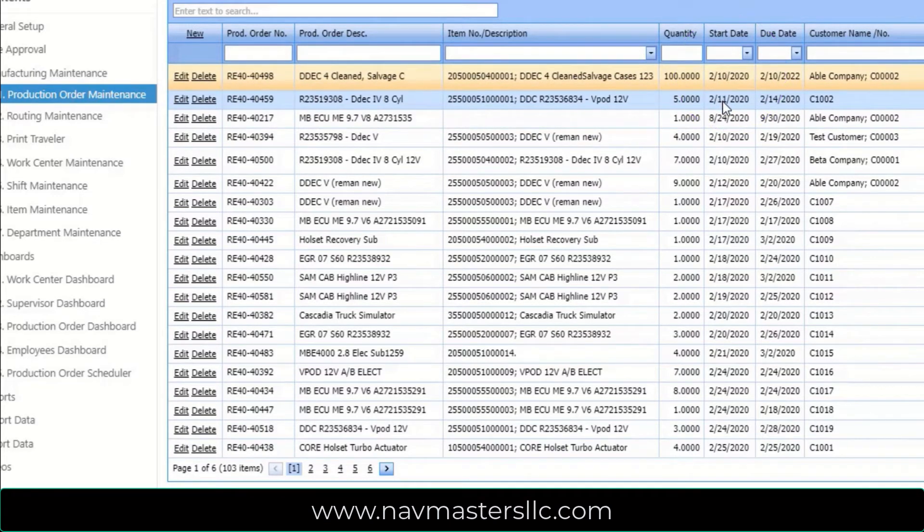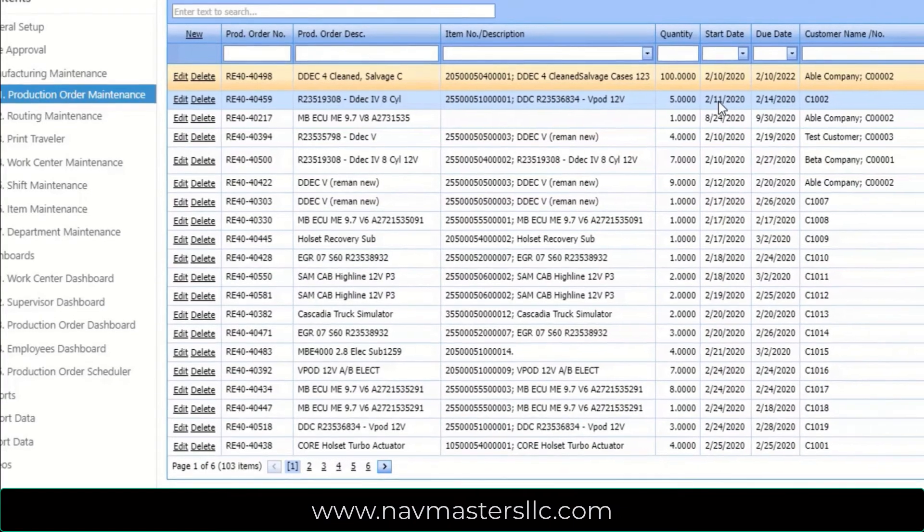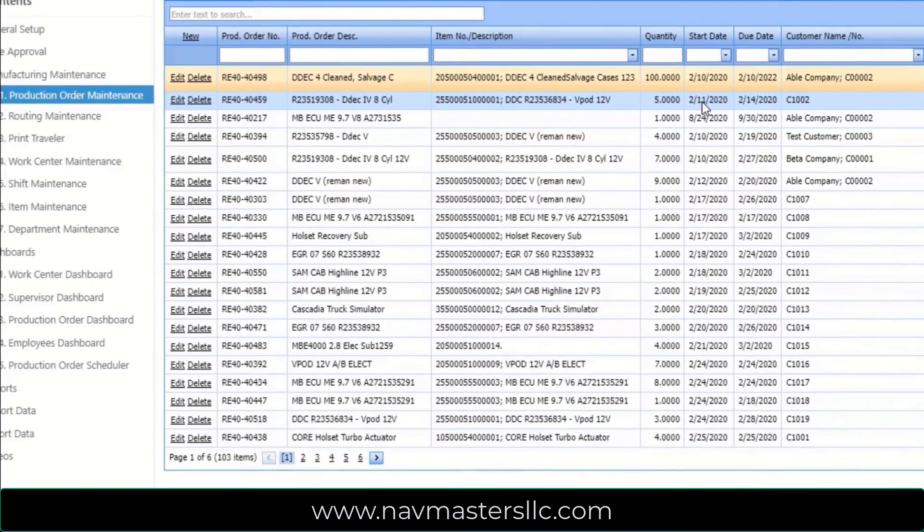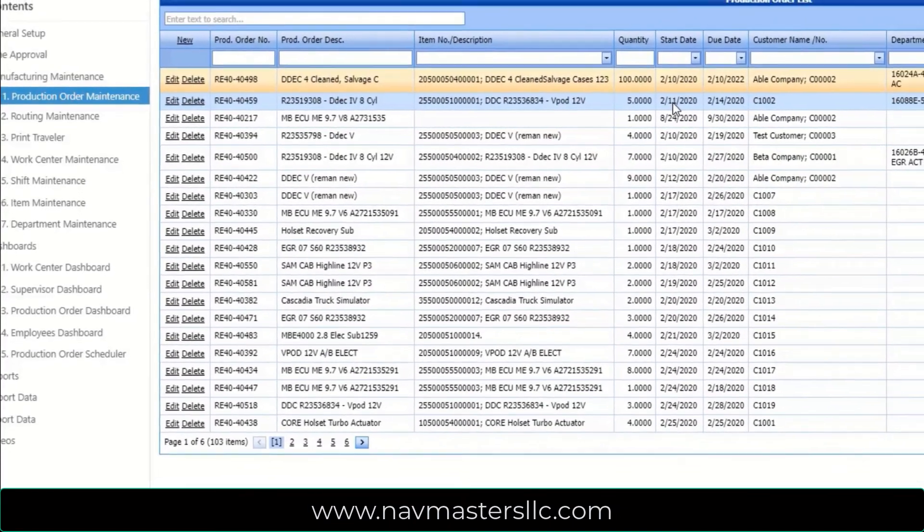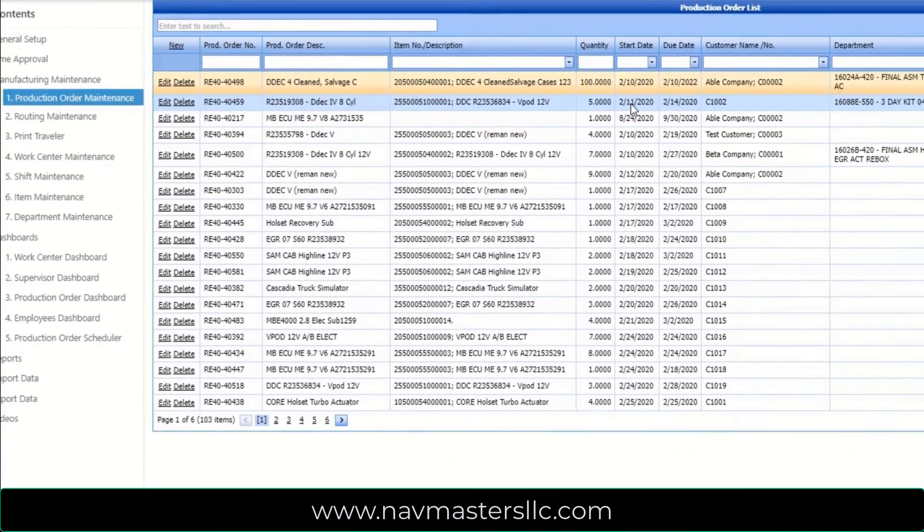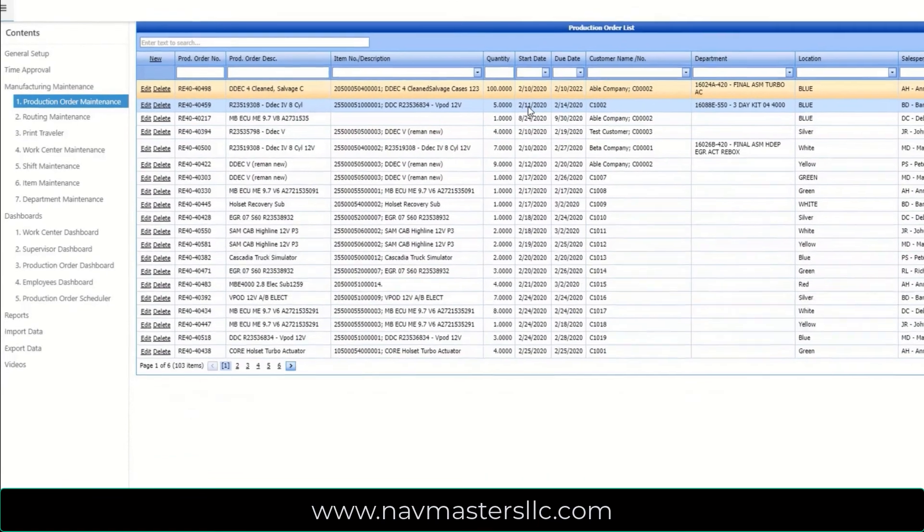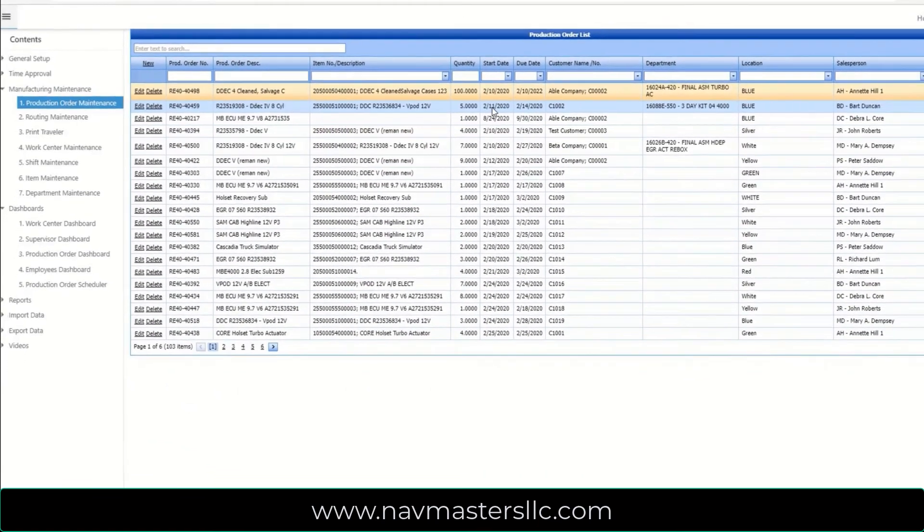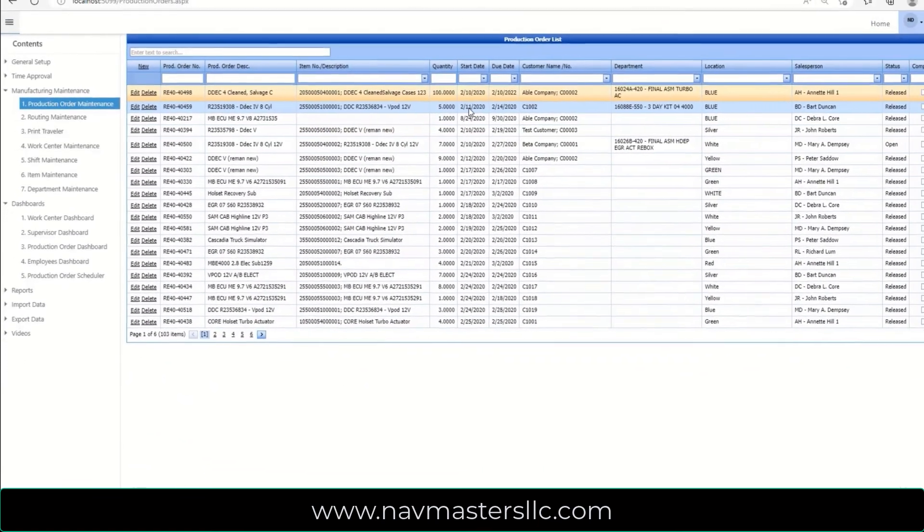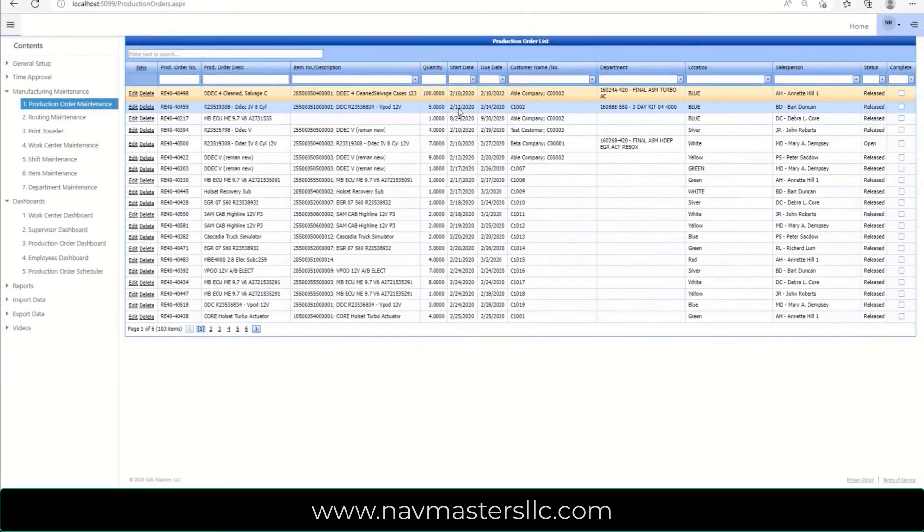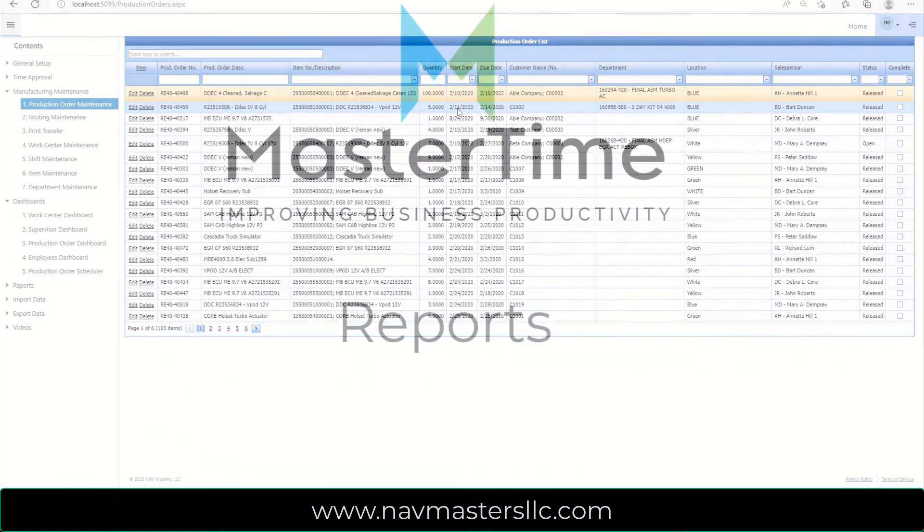So what this scheduler does is that it gives me a nice graphical view of when all of my orders should begin, what their start dates are, and then allows me to manipulate them and move them around and adjust my schedule.